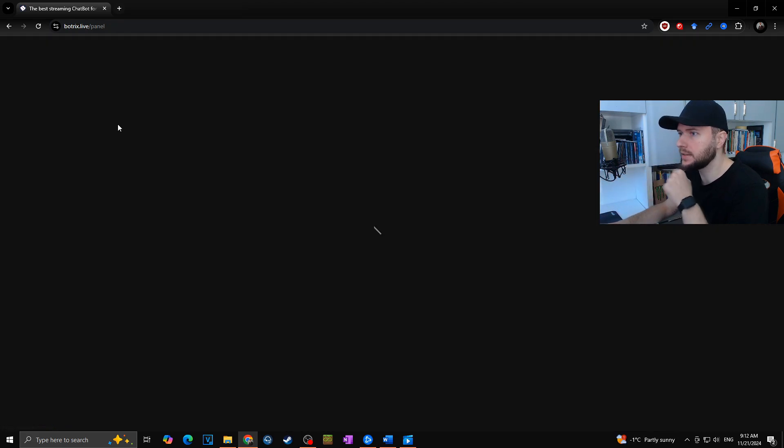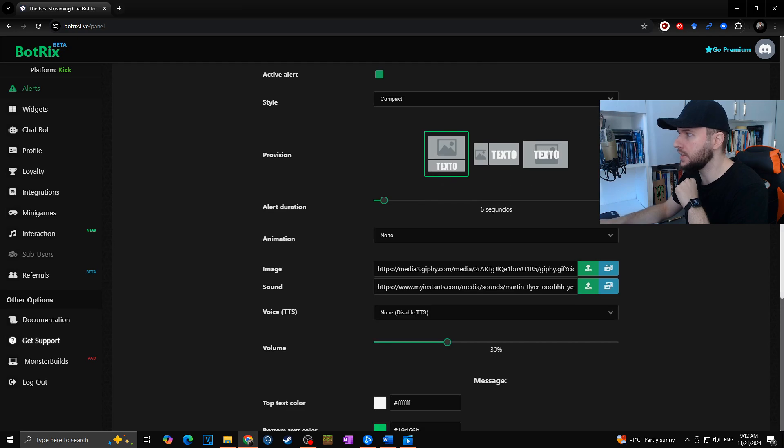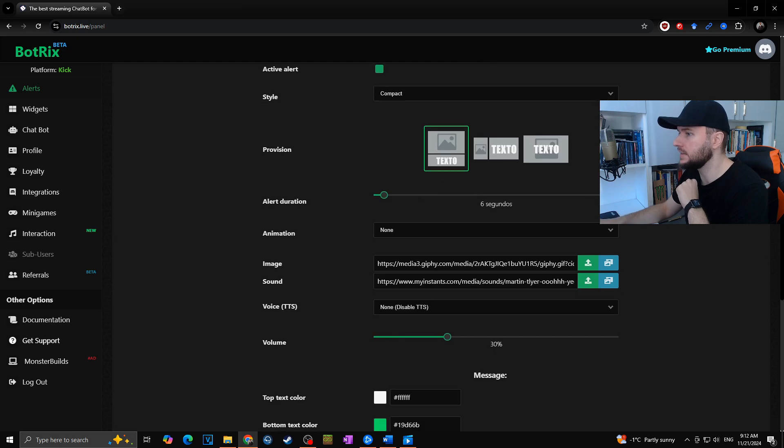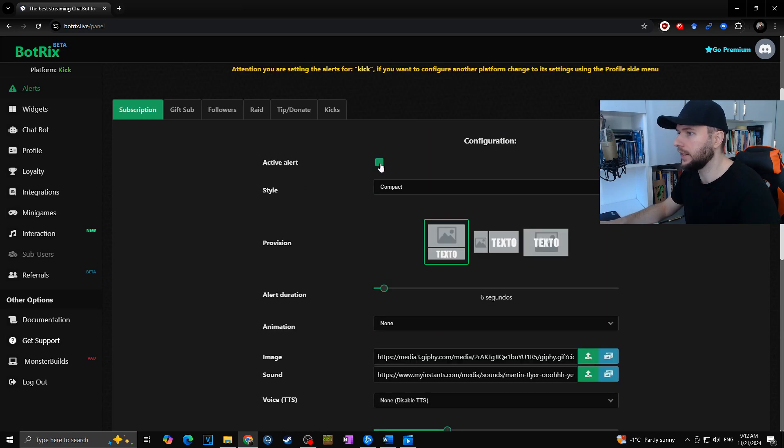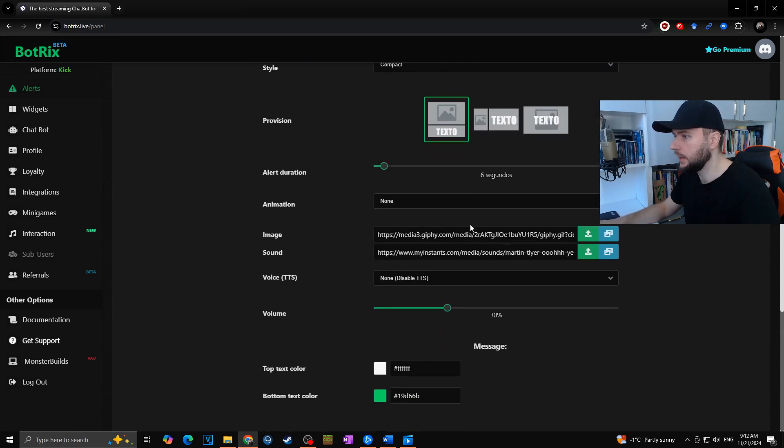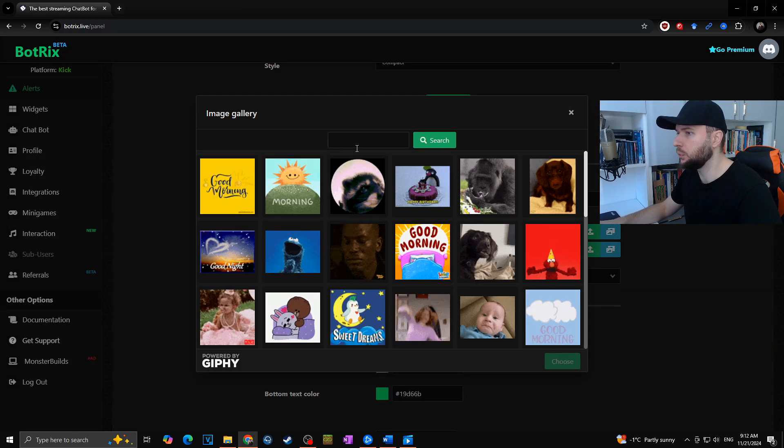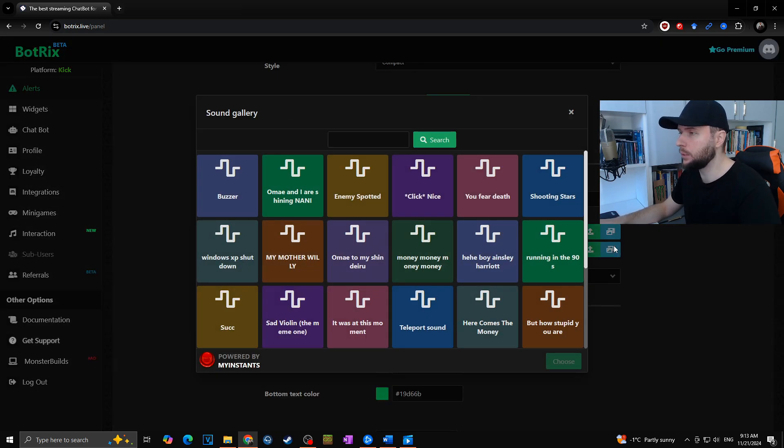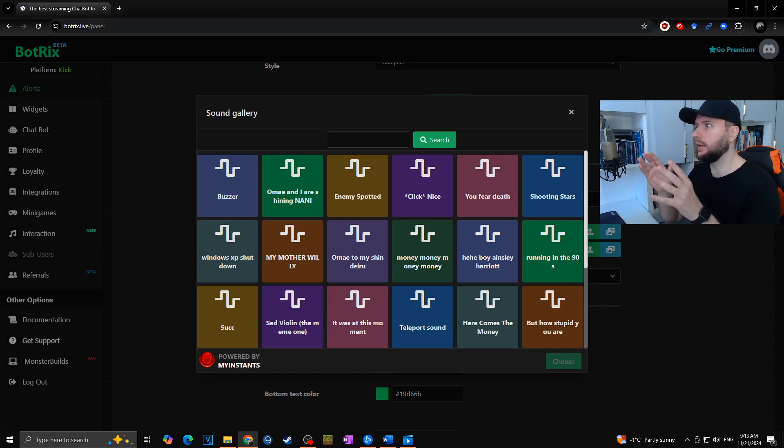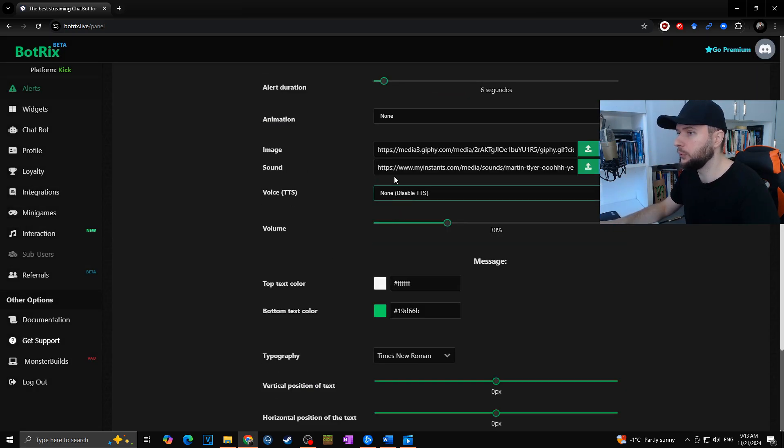Set up everything just as in StreamLabs. Here you can activate or deactivate the alert. Here you can choose what kind of image will be used for the alert. Here you can choose the sound, whether from the original library of Botrix or you can even upload your own sound. Then you will use the text-to-speech, volume, colors, and everything else just as in StreamLabs.